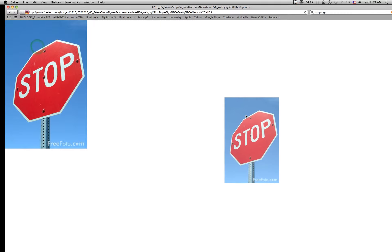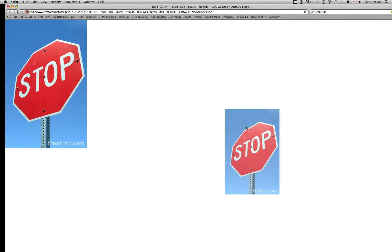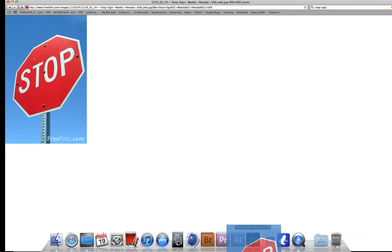What I'm going to do is I found a picture of a stop sign, which is the easiest thing I figured to cut out in Photoshop. So I grabbed it and I'm going to drag it to Photoshop.